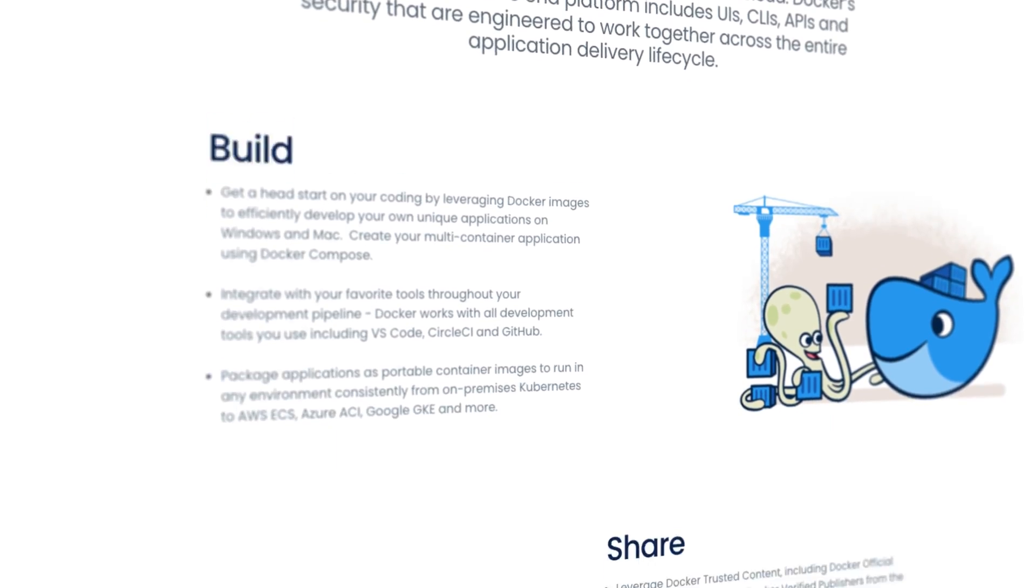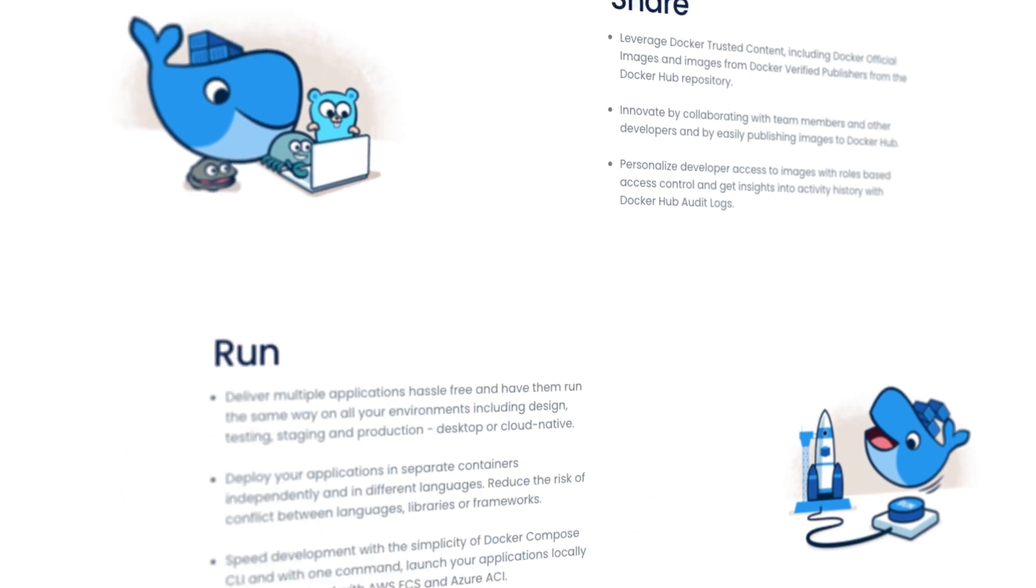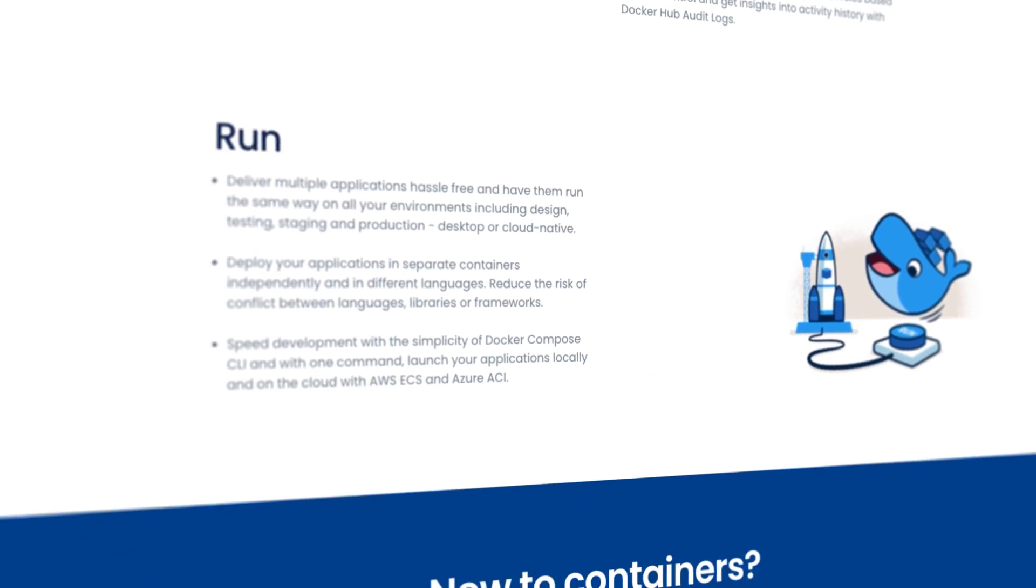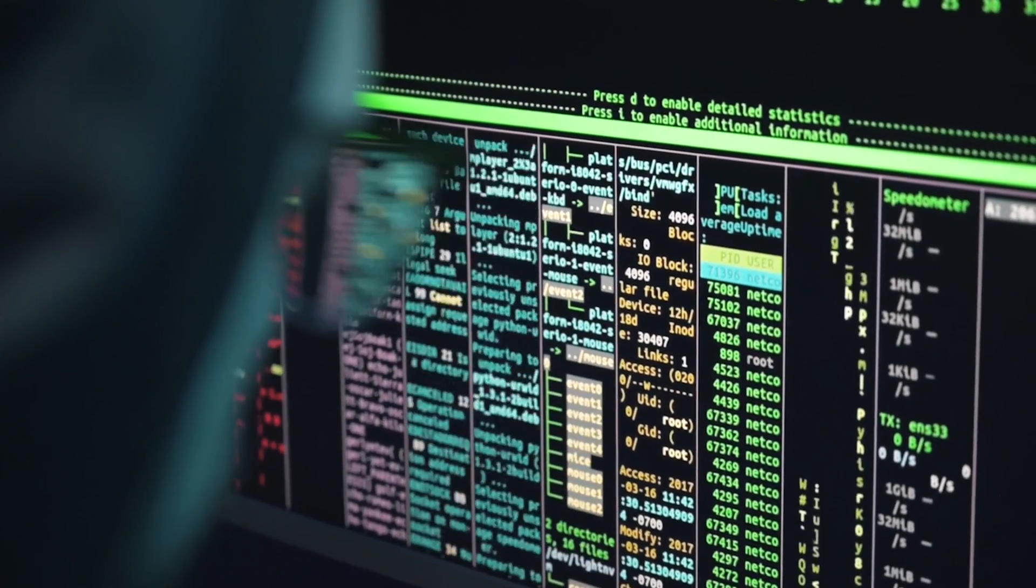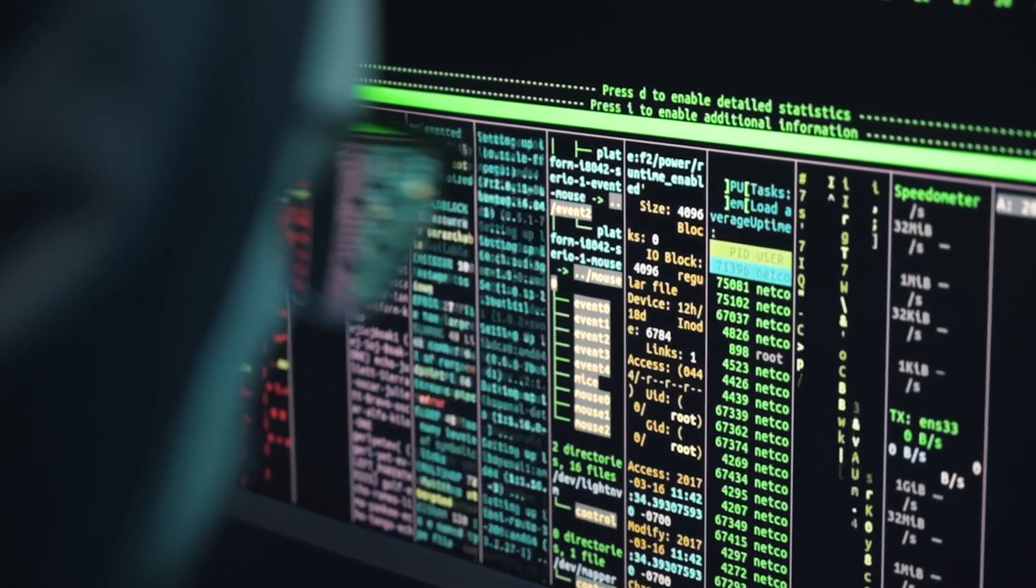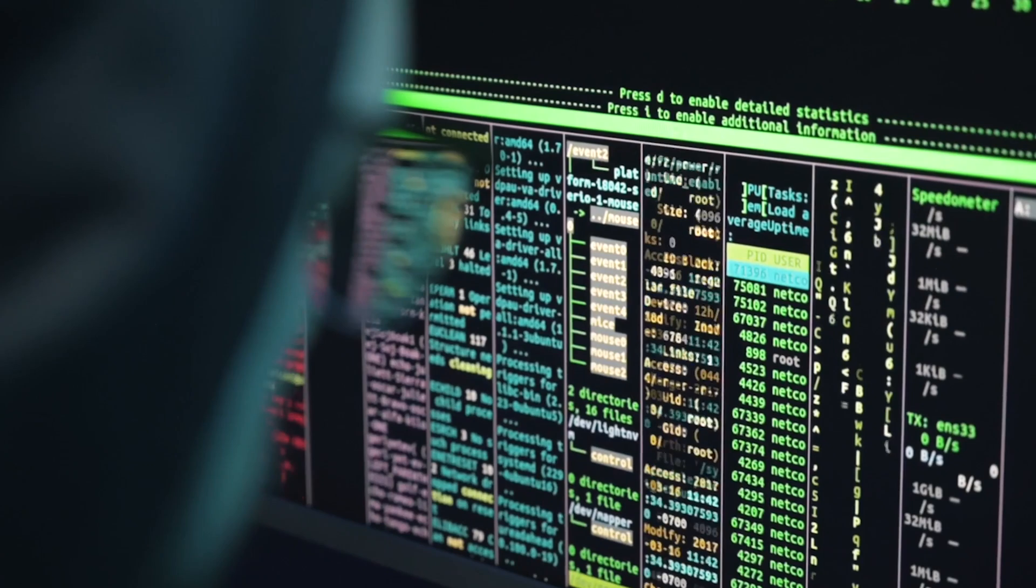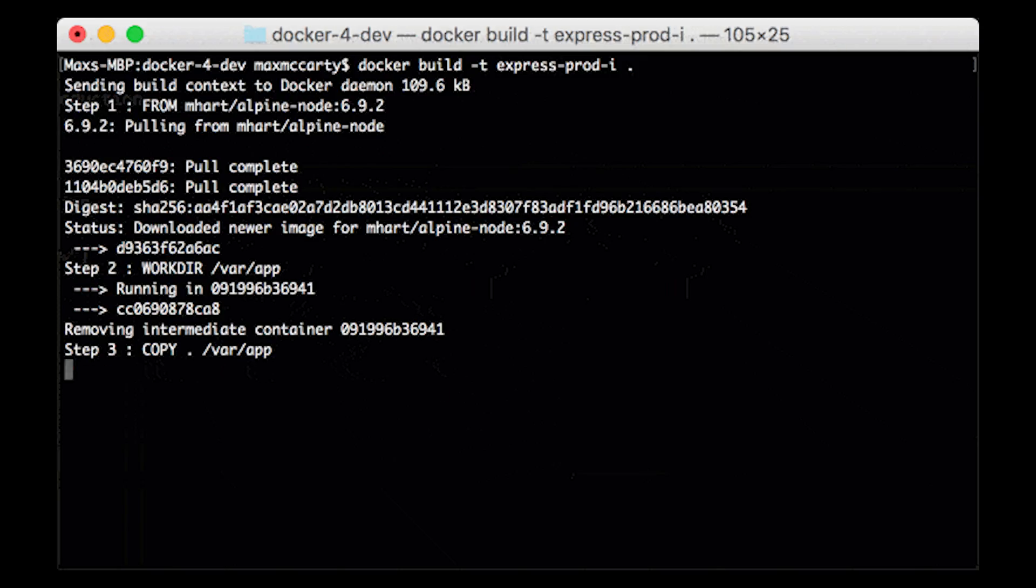It's important to learn Docker at a later stage of your development journey because when you start developing with Docker, it expects a knowledge of all the applications you use. Since you've already learned Linux previously, you'll already know how to expose ports, use the command line, and much more.